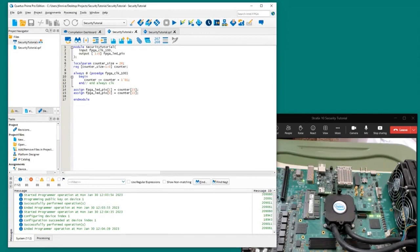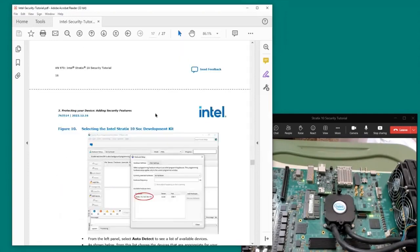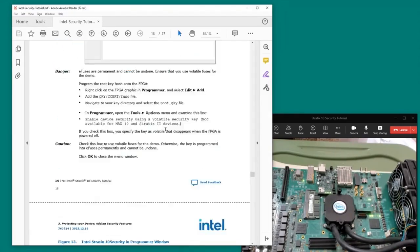The next step is to add encryption to the design. To add encryption, we're going to generate an AES-based encryption key and a certificate file that wraps that key before we can program it into the FPGA. We're also going to regenerate the SOF file before creating a new RBF bitstream file.